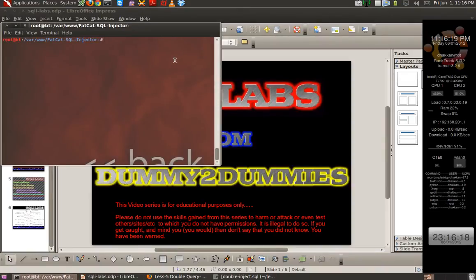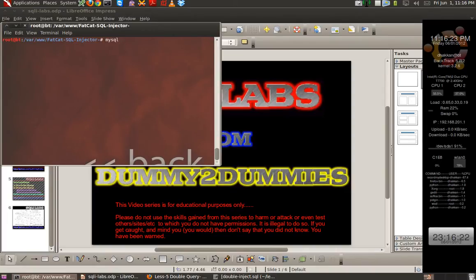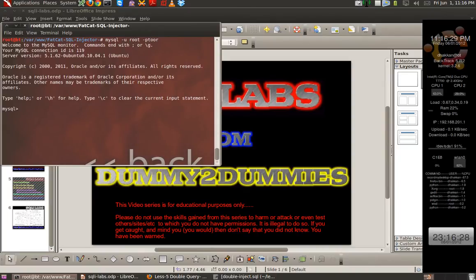Let's go back and start our MySQL prompt. MySQL hyphen u root hyphen p, and let's use our database, that is security.